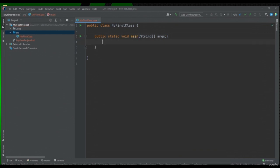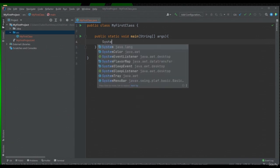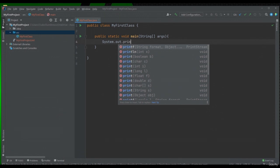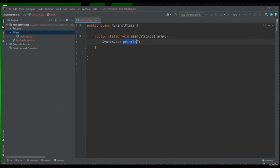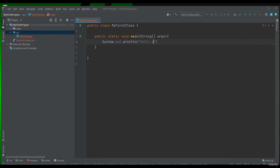We will write "public static void main String[] args" and open two braces. All we need to work on will be inside this main method. The first instruction to display a message on the console looks like this: we will write "System.out.println". After the println keyword, we will open two parentheses. Inside these parentheses, we have to write the message we want printed. Whenever we want to display a message on the console, we will have to put it in quotes. Let's write "hello everyone" here. After each instruction, it is mandatory to put a semicolon at the end.